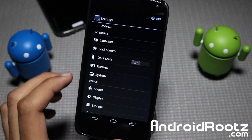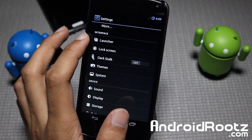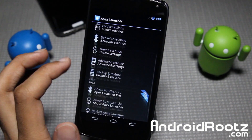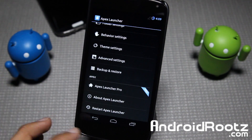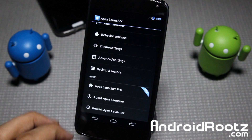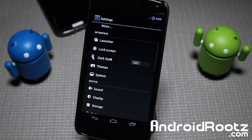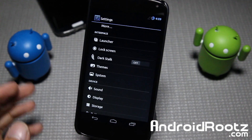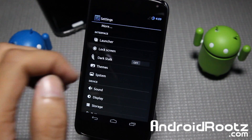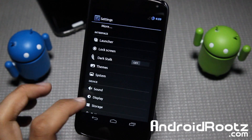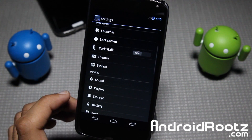Another cool thing is the integrated launcher. So since I chose Apex Launcher, I have all the Apex Launcher settings within my settings app. That's pretty cool how it's integrated within the settings application — pretty neat and you usually don't really see that.